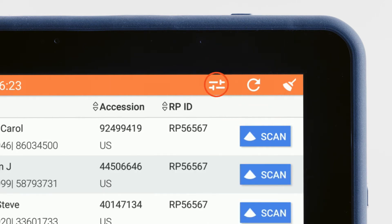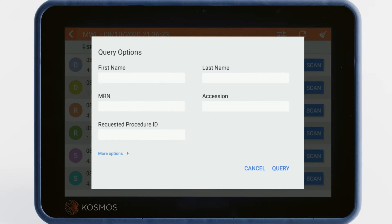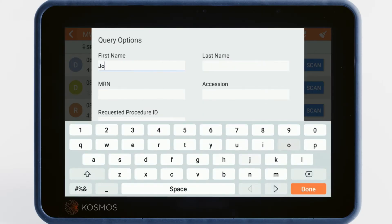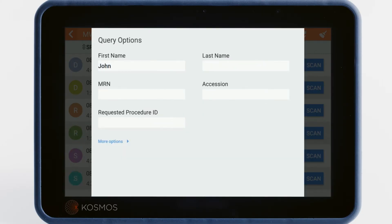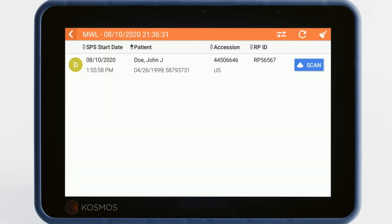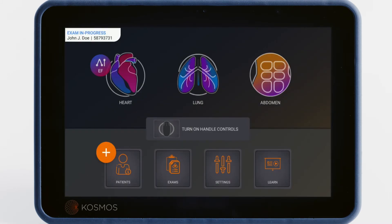Tap the Filter button to search for a specific patient. To learn how to connect your Cosmos Modality Worklist to your facility's Information Management System, watch video 10.